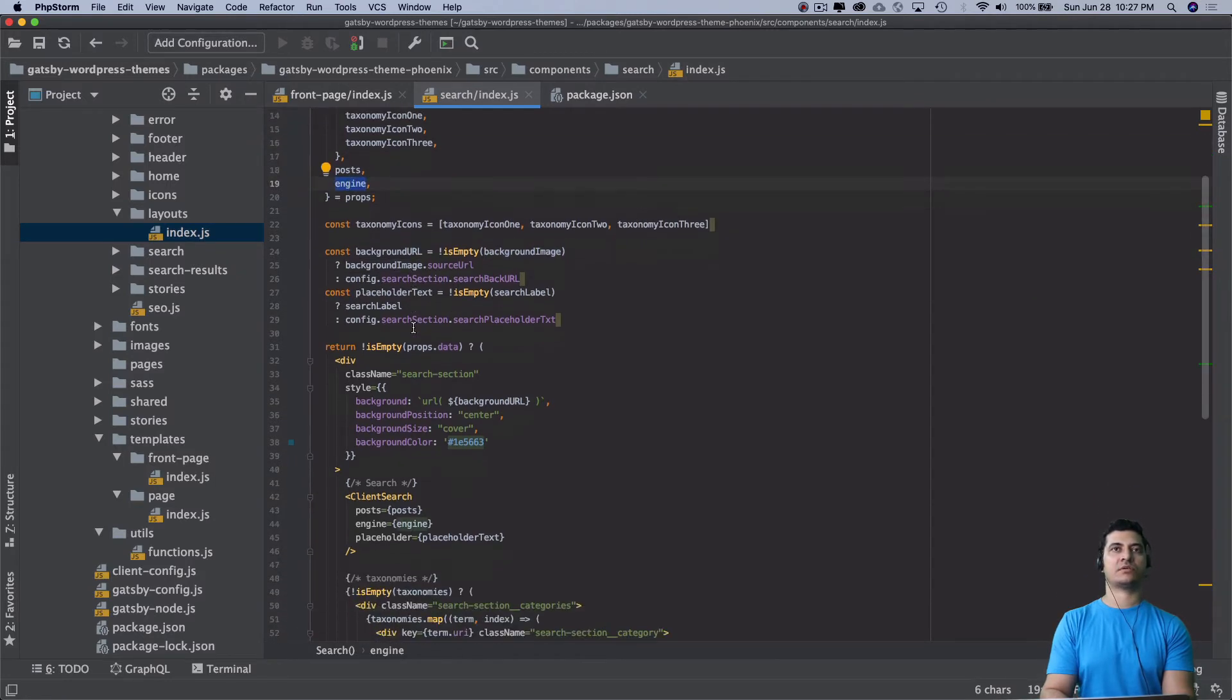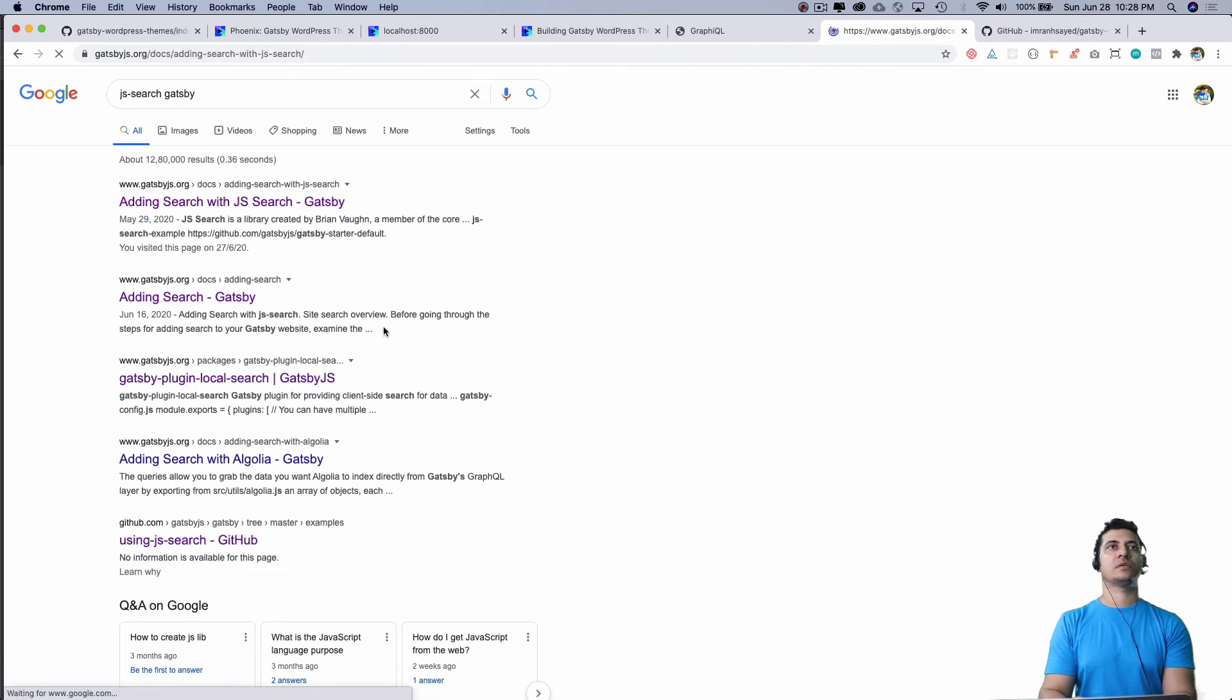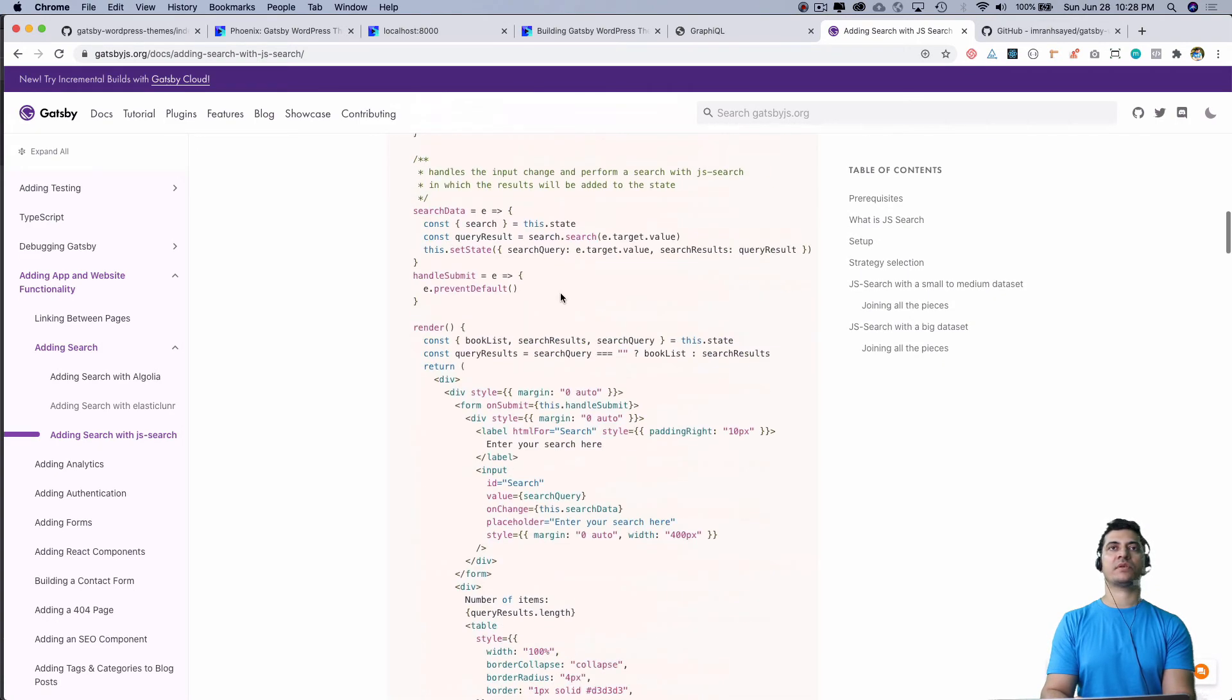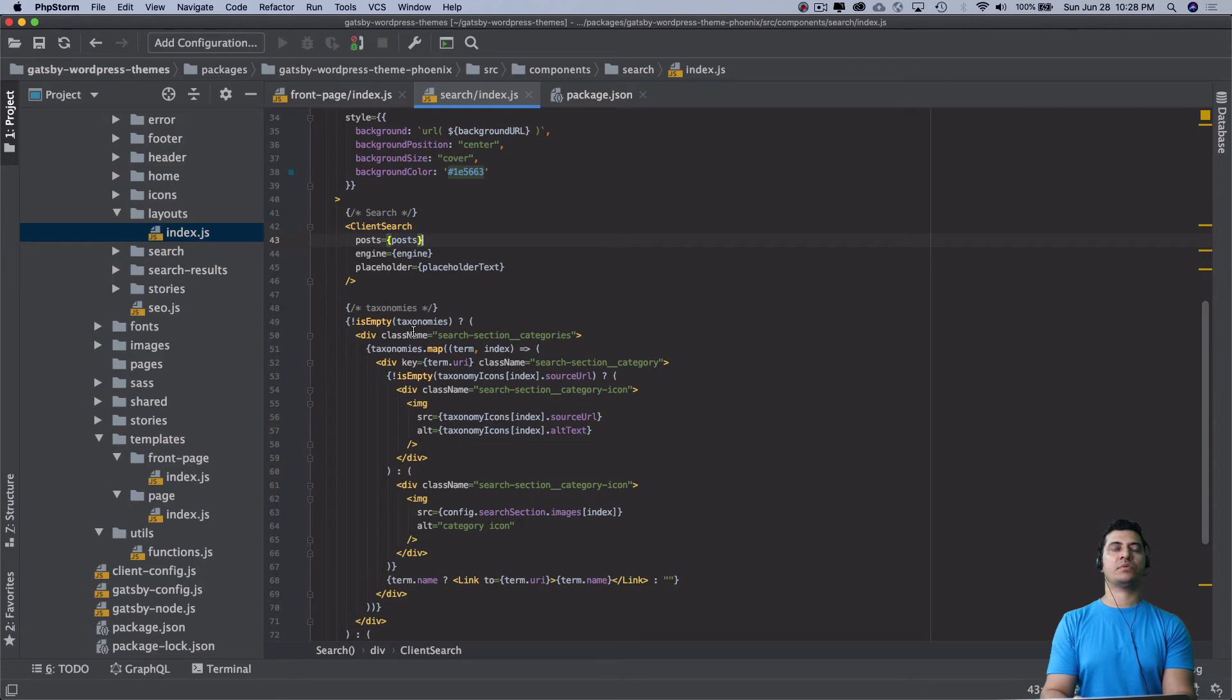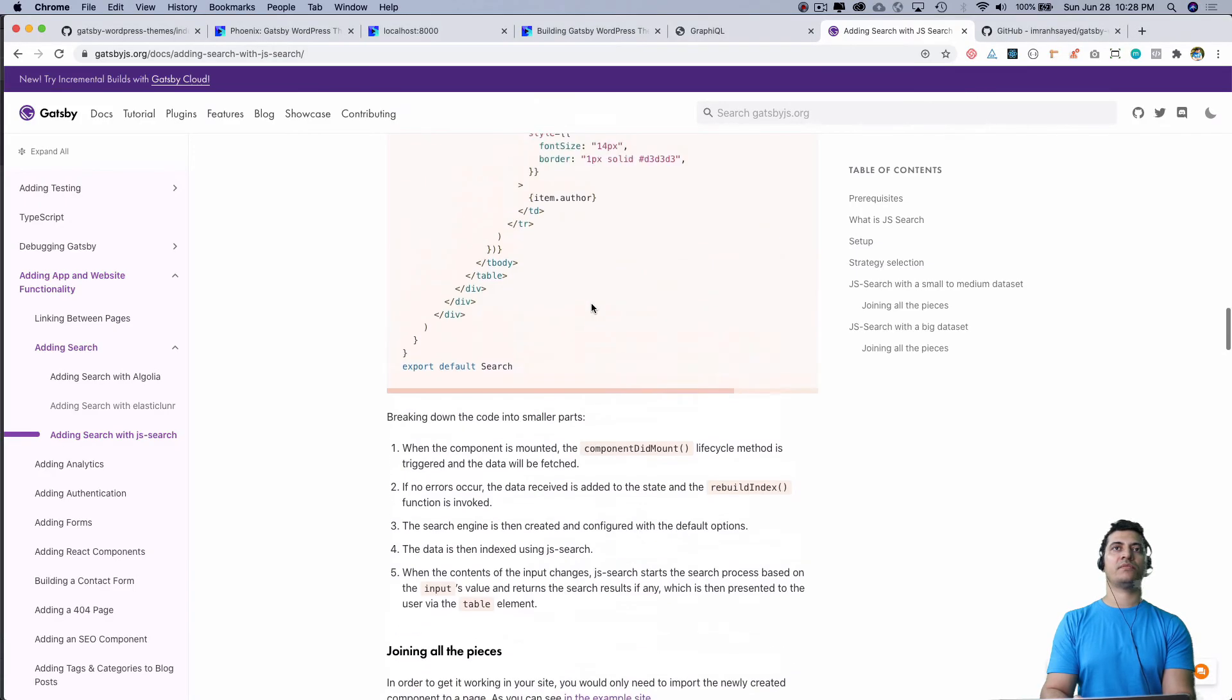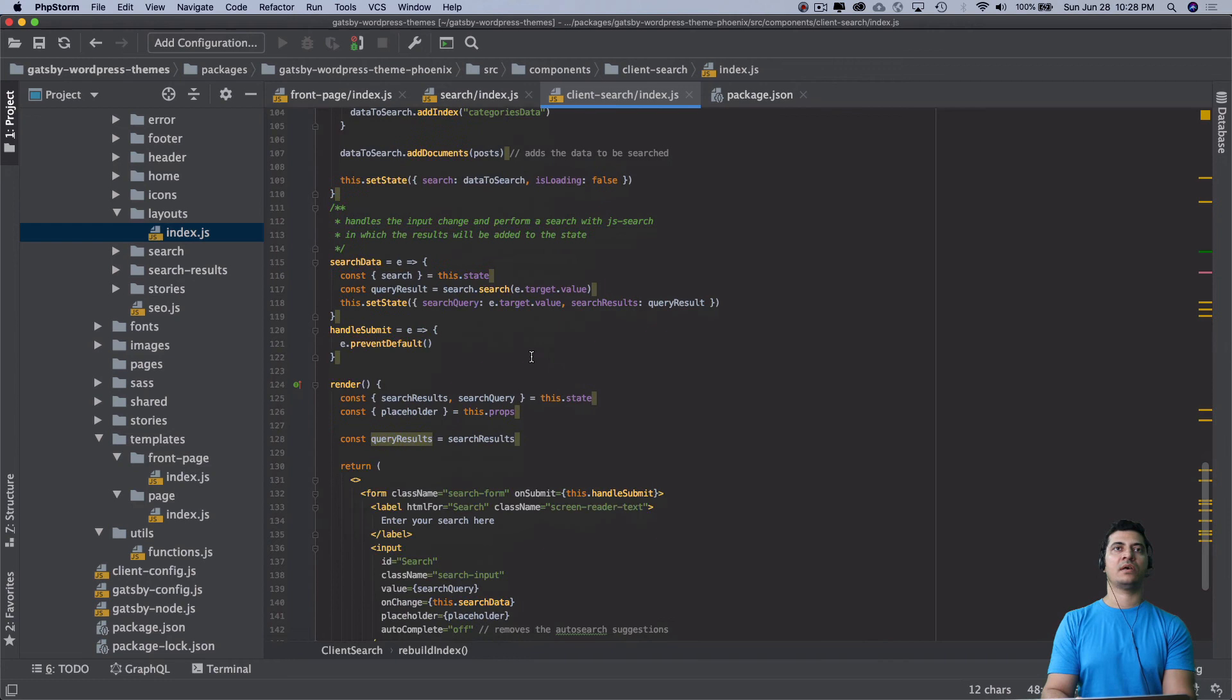If you go to the JS search Gatsby documentation, you can find information about how these components are built. They've given all the information here. I'm just taking reference of the same. You've got the client search component, then inside the client search component passing all the data is checking if it's loading, search result, index by categories, all of that stuff. These are all the functions - everything has been described over here.